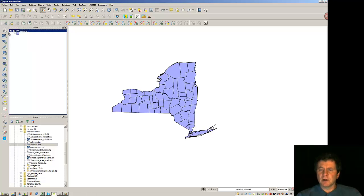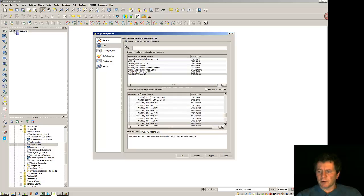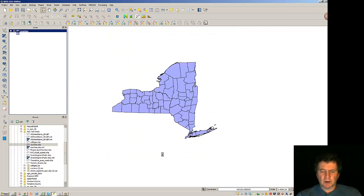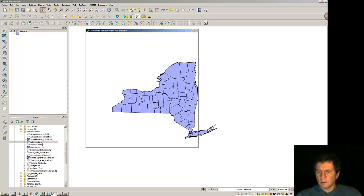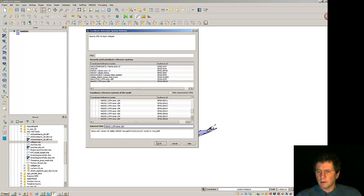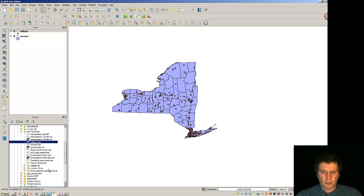So if we look at the project properties we can do on-the-fly here to bring things in and we'll line up as they go. I'm going to bring the colleges in. And now I'm going to bring in the roads.